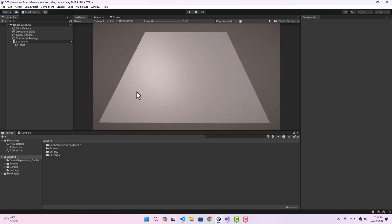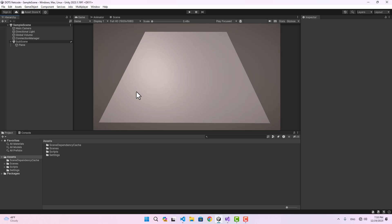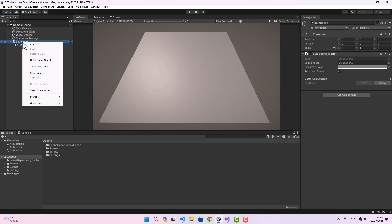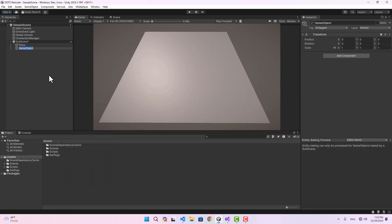Hello guys, and welcome. In this video we're going to instantiate entities in our project and sync them across the network. In order to instantiate a prefab you need to create the prefab first, so here in the subscene I'm going to create an empty game object and name it 'Unit'.